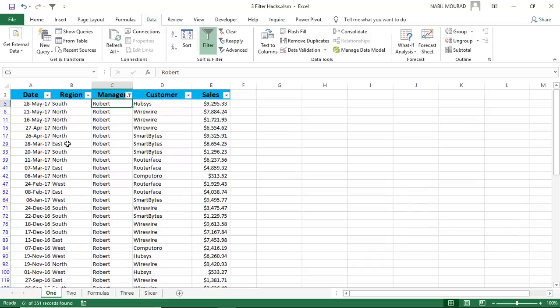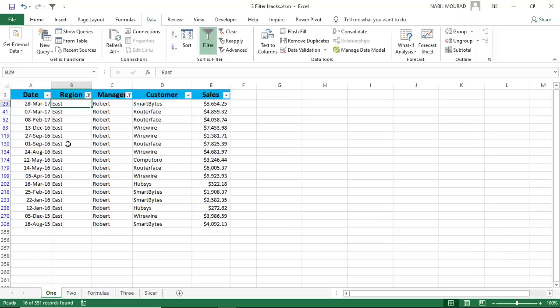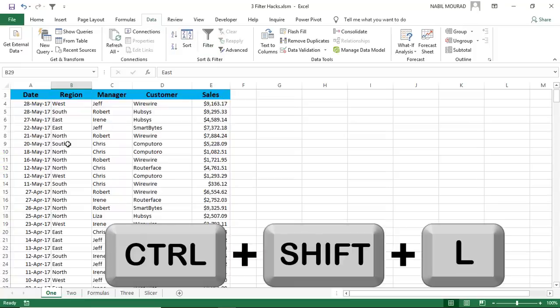I want to see Robert in the East region. I select East, Alt 4, and I apply the filter. To release the filter, I hit the shortcut Ctrl-Shift-L.